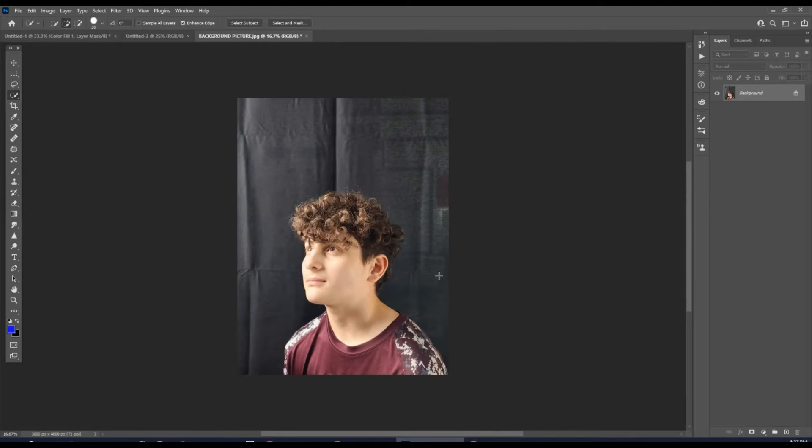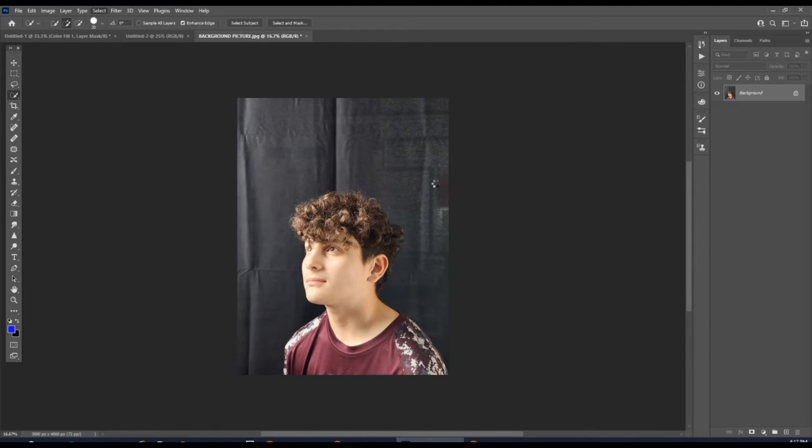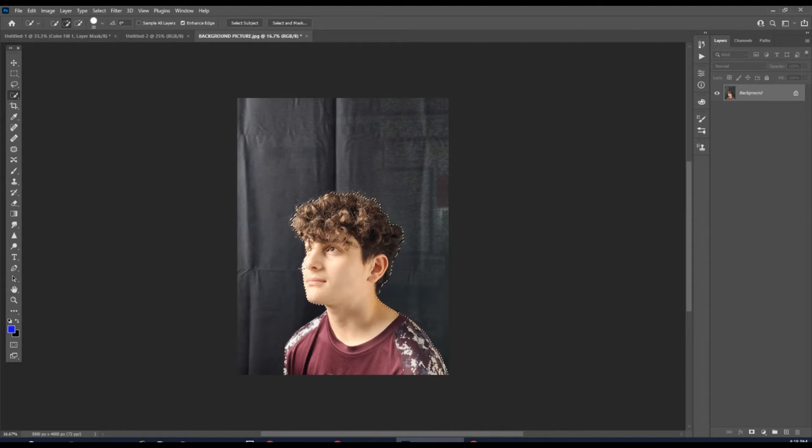Then we're going to be changing this to a black background. So now we're going to go up to Select, go to Subject. This is going to select that subject's outline right here.